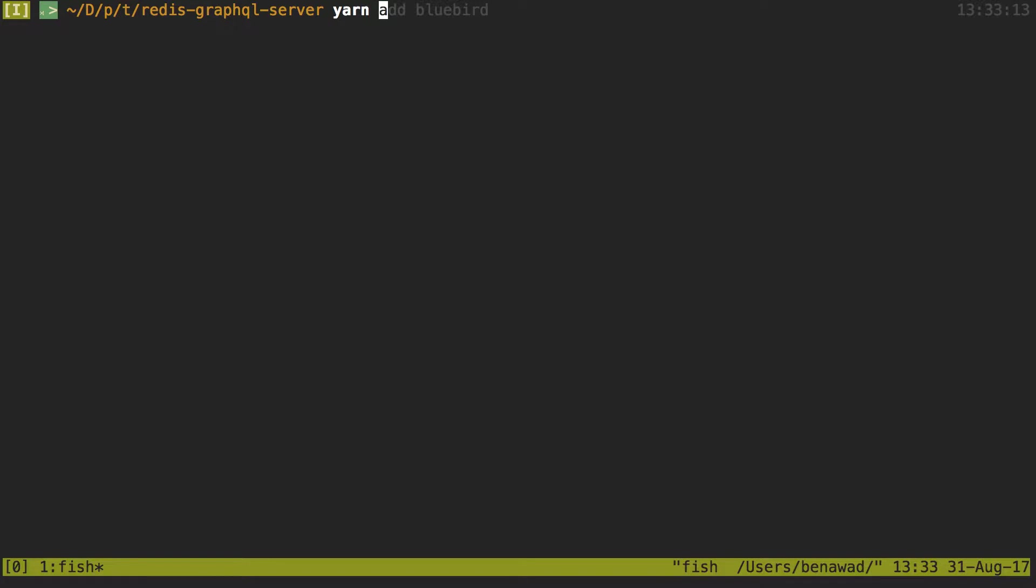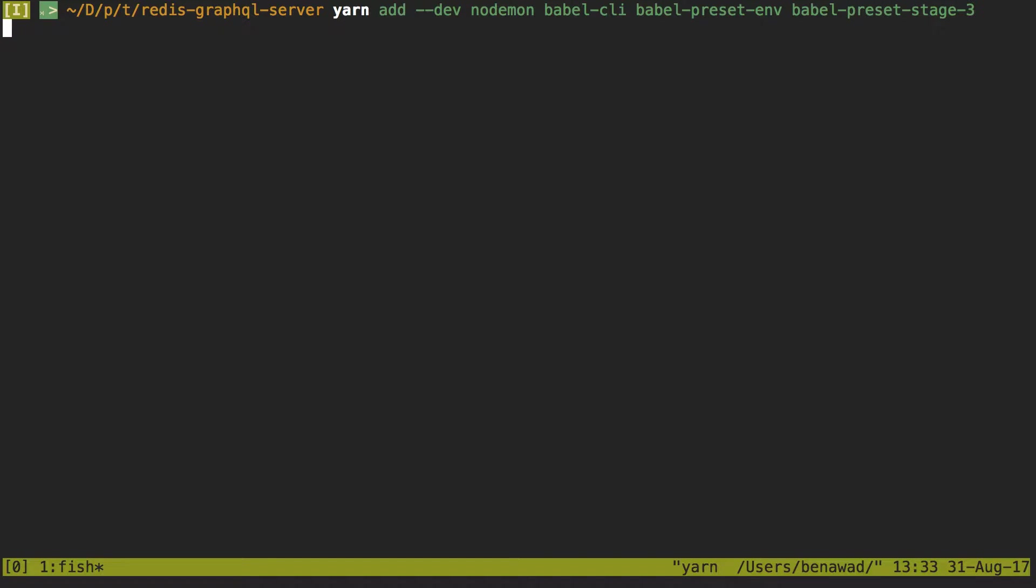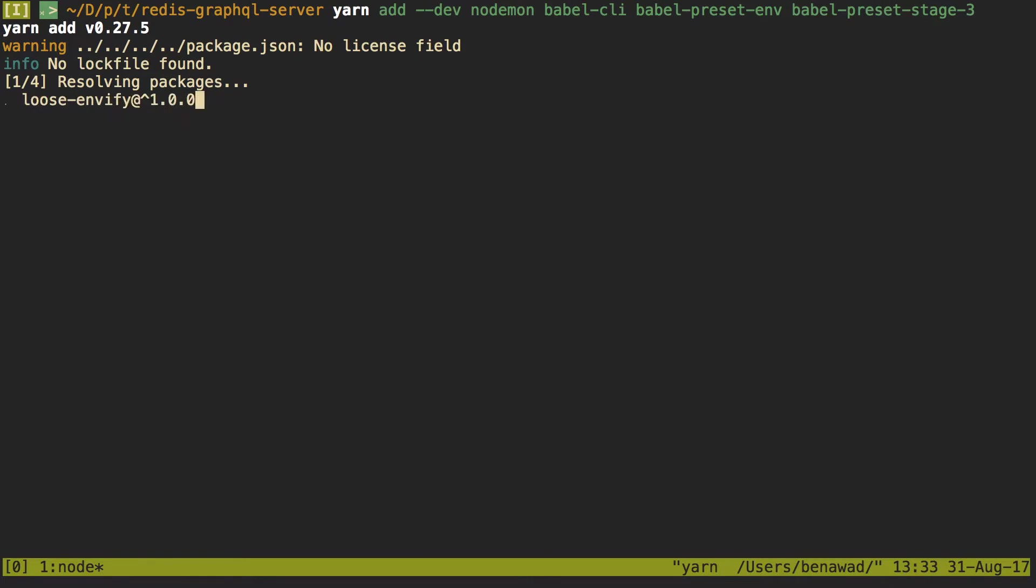I'm going to use yarn to install these. You don't have to. You can use npm if you want to, as long as you do them as dev dependencies. So we're also going to download Node Daemon while we're here. Might as well. So Babel CLI, this will allow us to use Babel node. And then the two I just was talking about. So Babel preset env and Babel preset stage 3. And then go ahead and let those run.